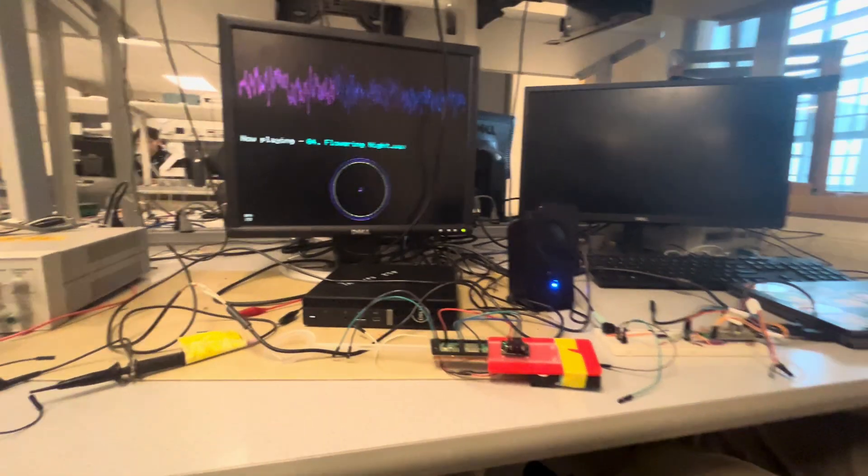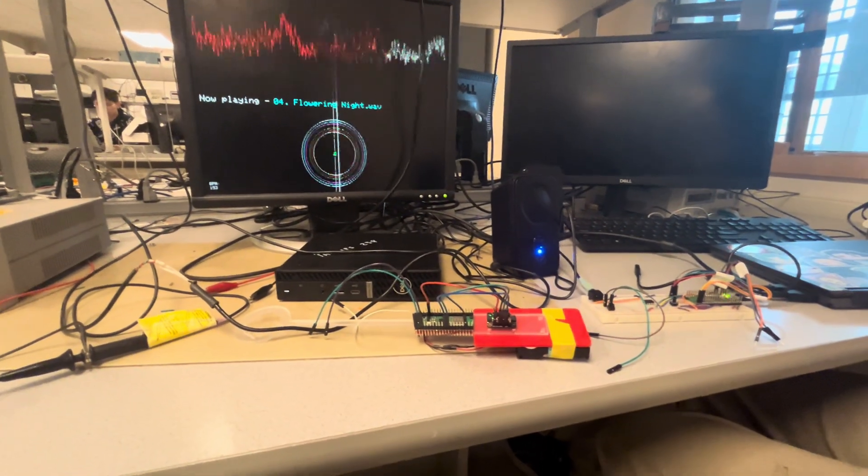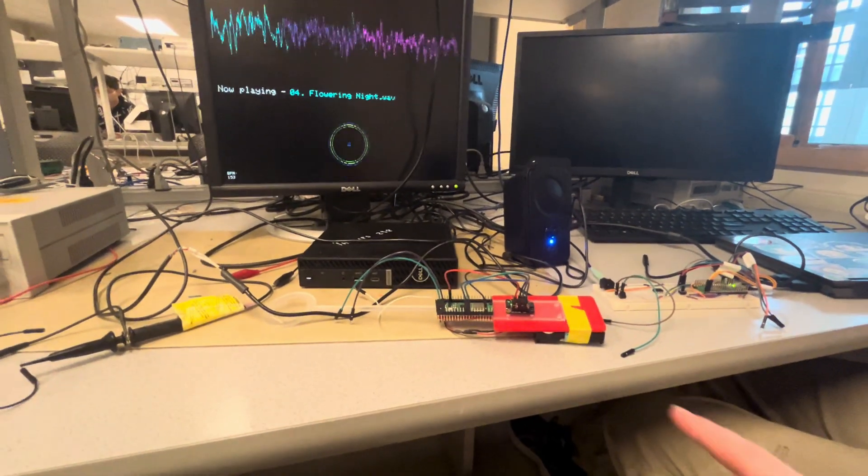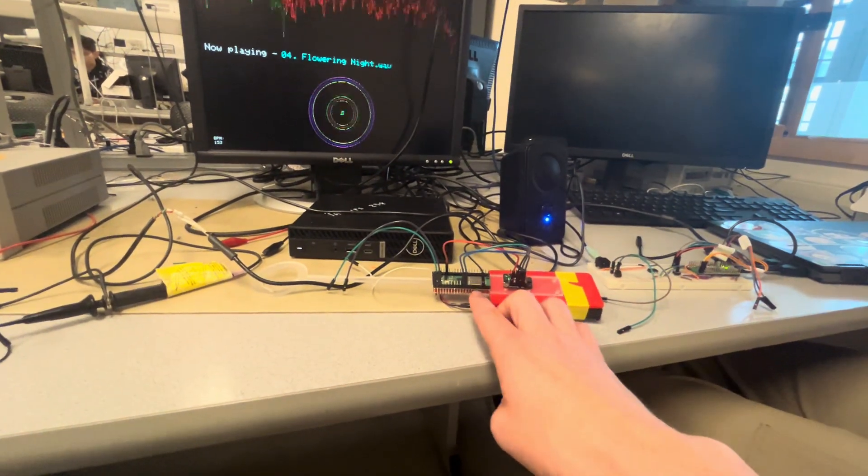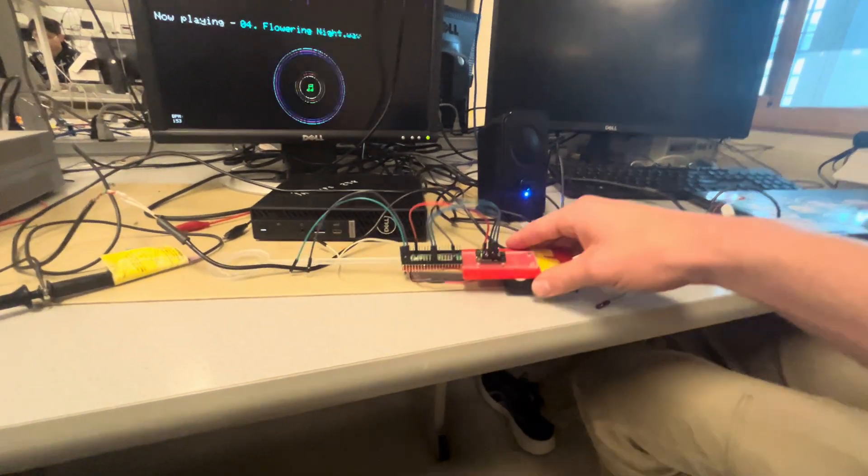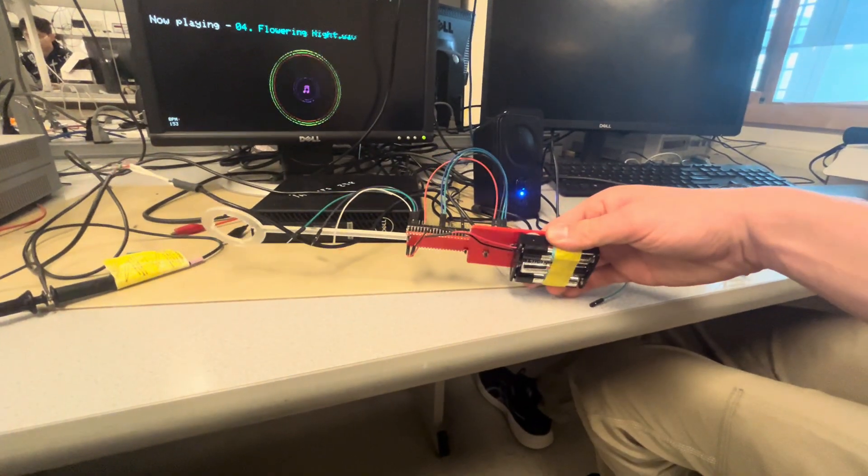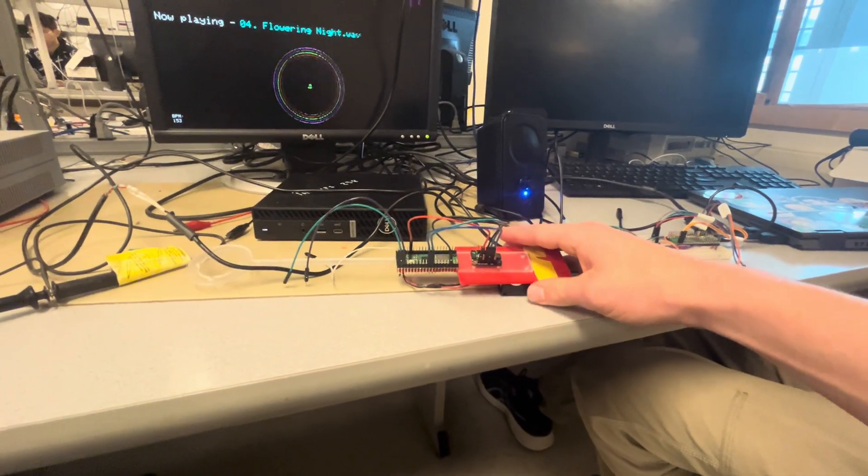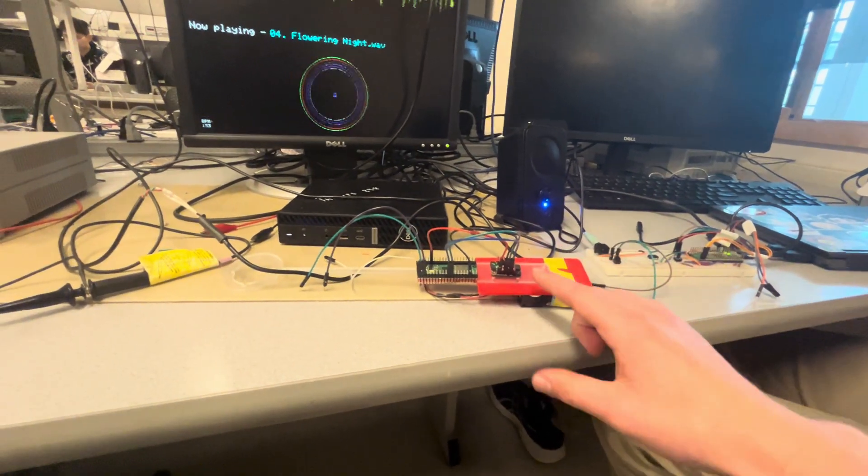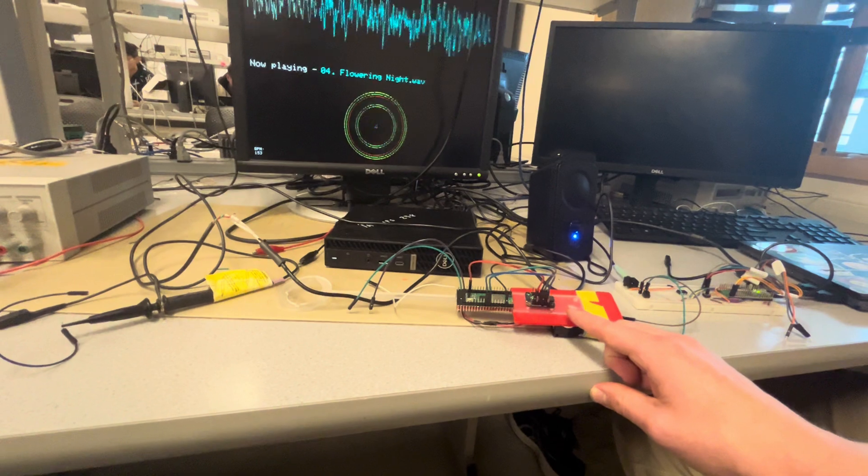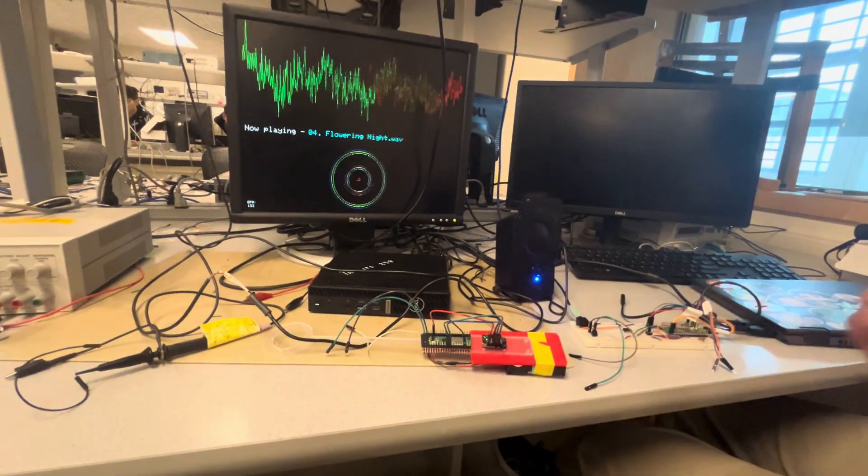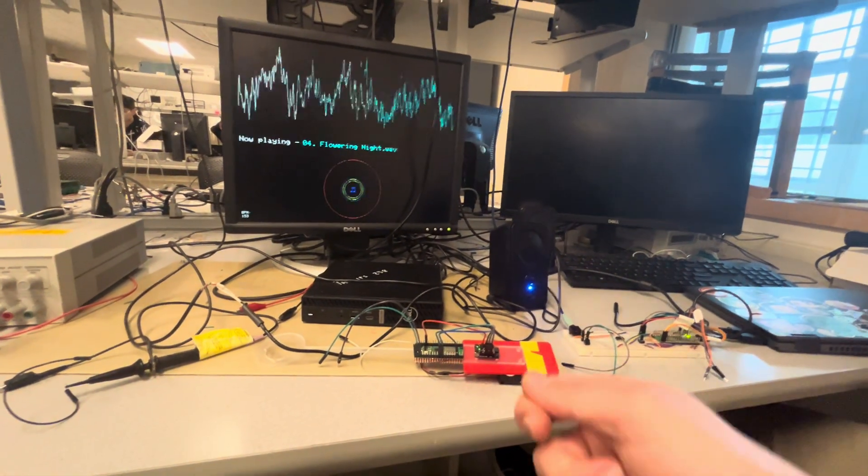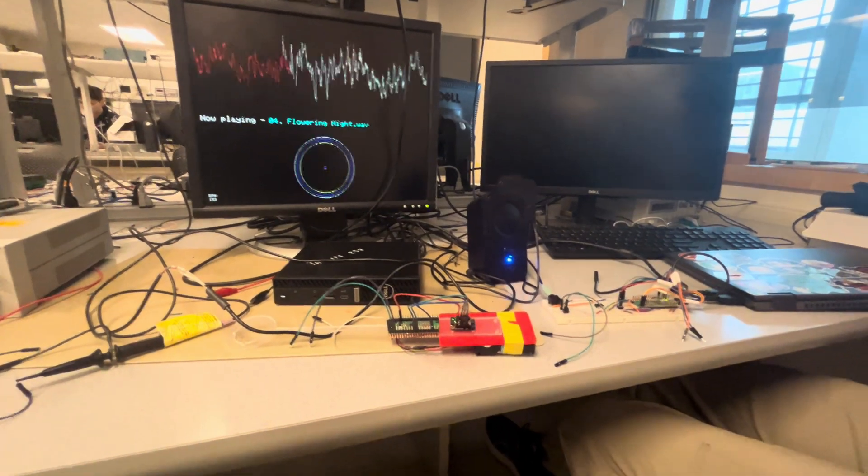So let me just make sure I understand the pieces here. So your baton includes a Pico W and an IMU powered by a couple of batteries here. Yep. And am I correct that you're using the gyroscope in the IMU to determine the rate at which the conductor is moving the baton? Yes.